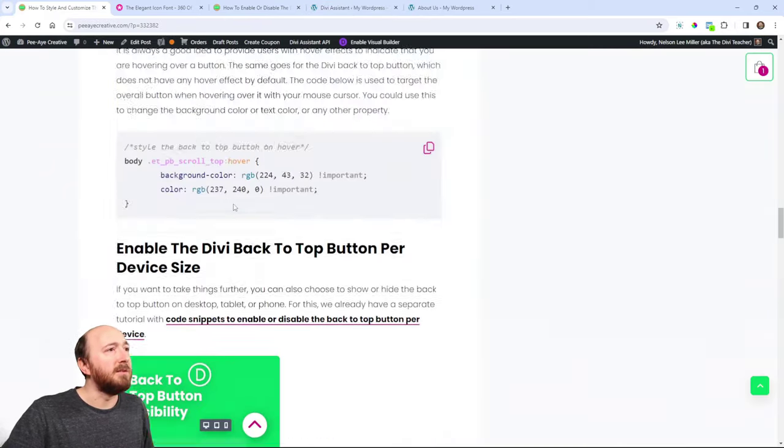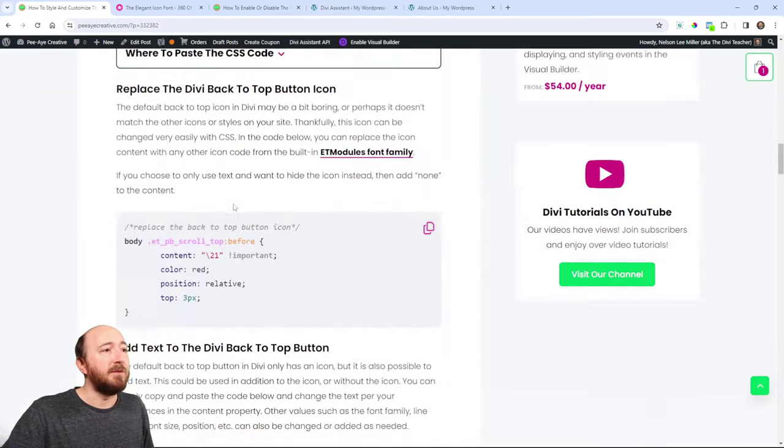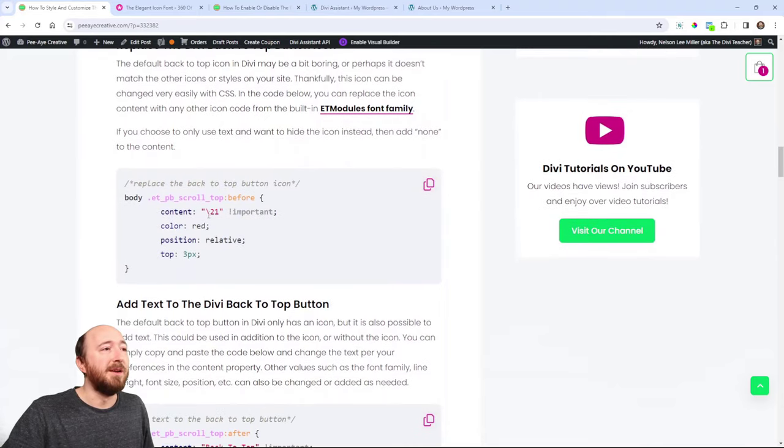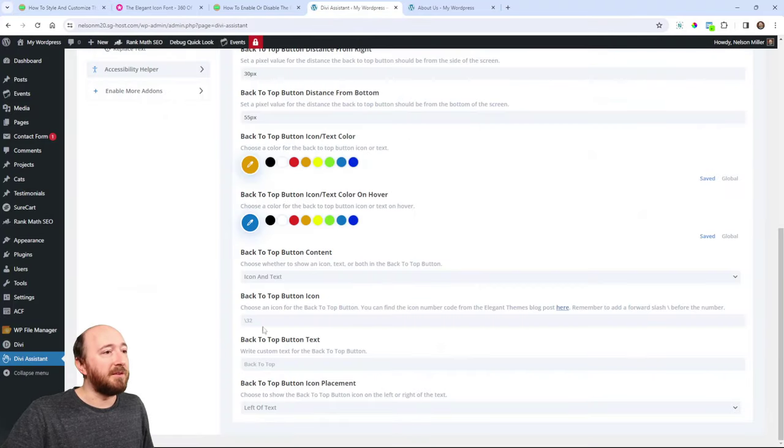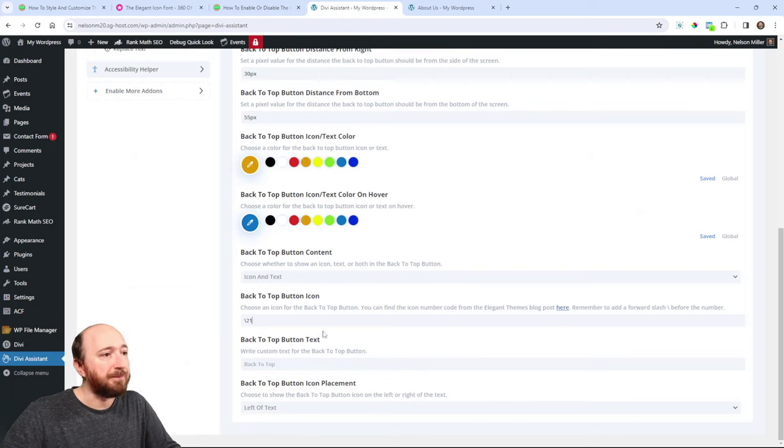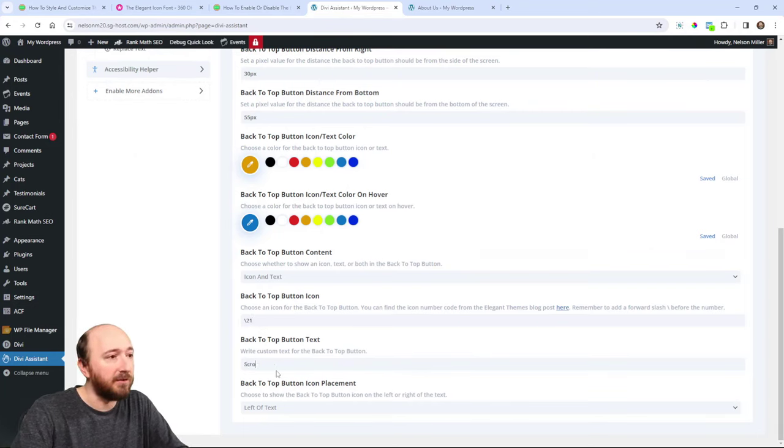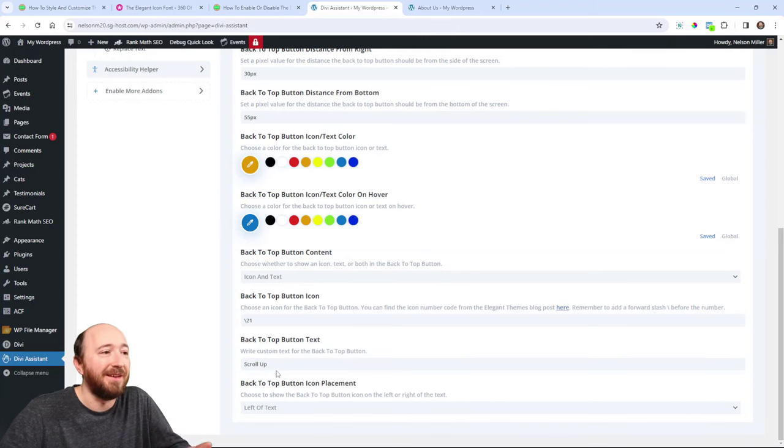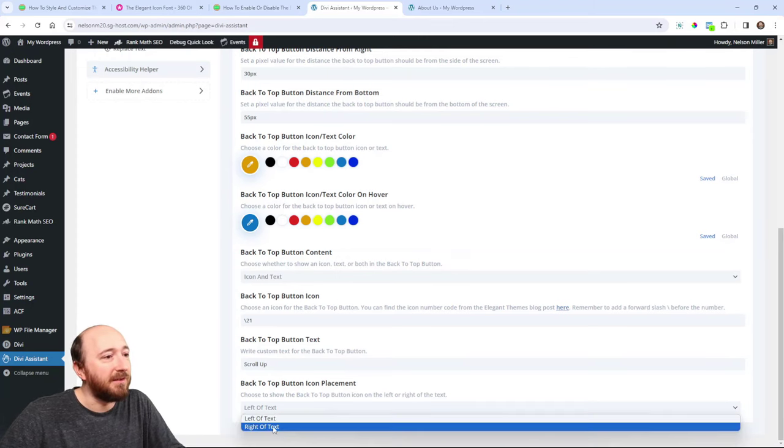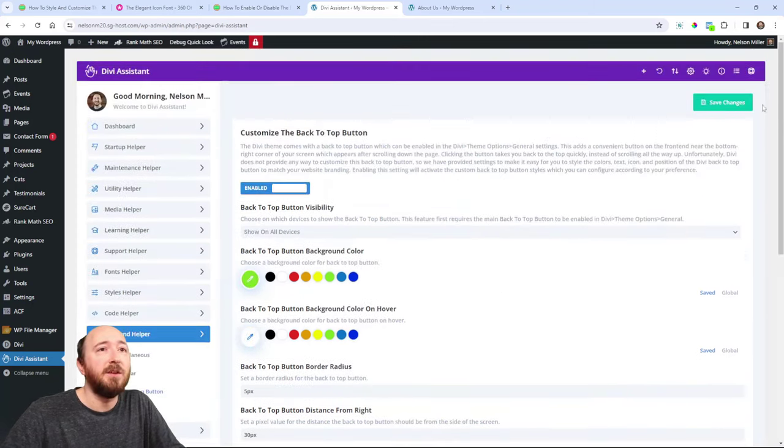I guess I have short term memory. 21. So, as an example, I can say forward slash 21 right there. And right here I can say back to top or I can say scroll up. And I can choose either left or right text. Just like that, I can hit save. I did not touch any code.